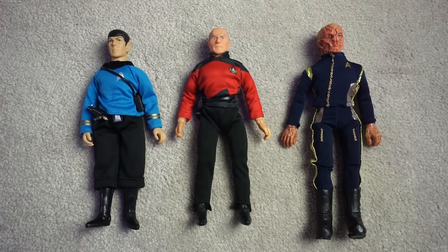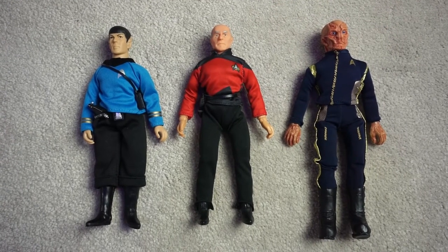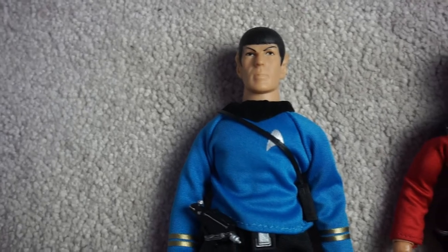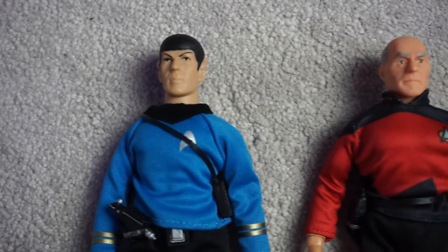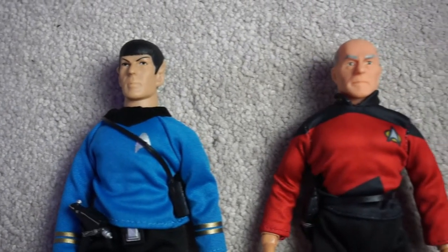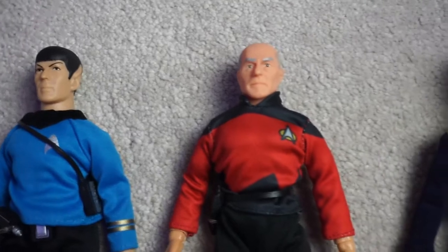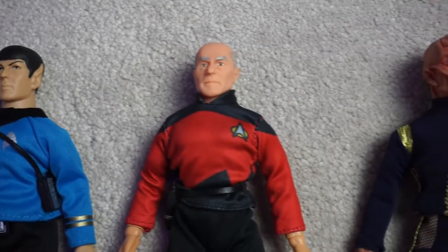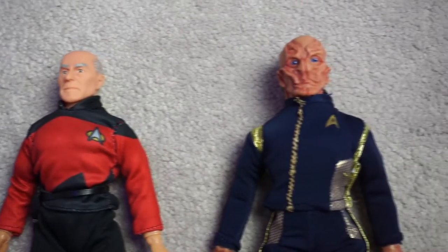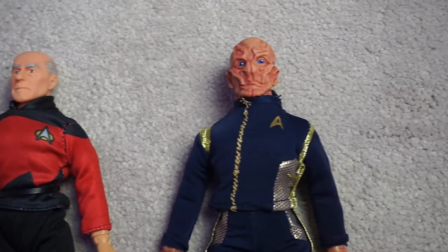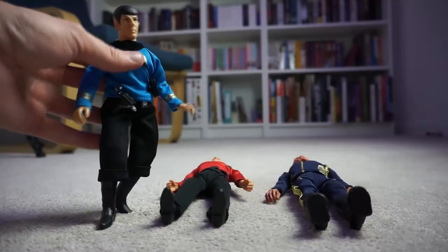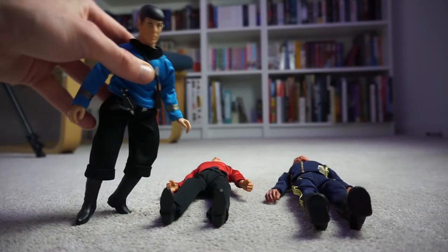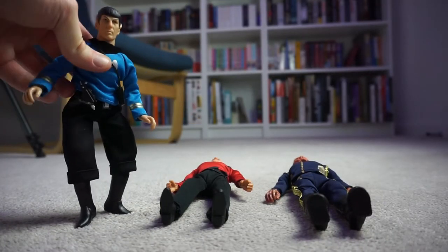Moving on to the figures, I have some eight inch Star Trek figures here and you need to just make sure that you've got a figure that is poseable. You can either make this yourself or get a figure that is poseable, and ideally all of the joints need to be able to move.